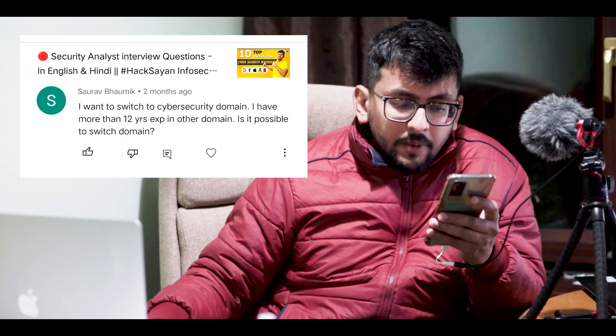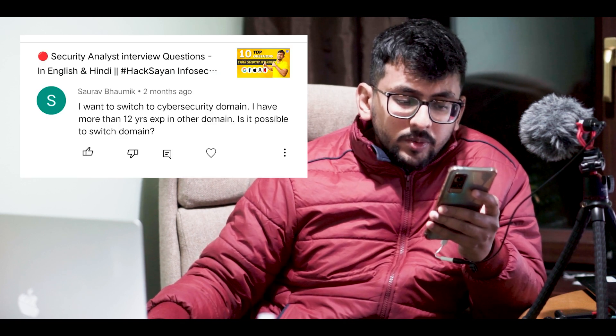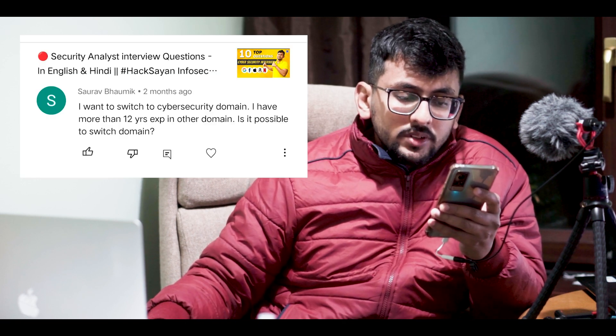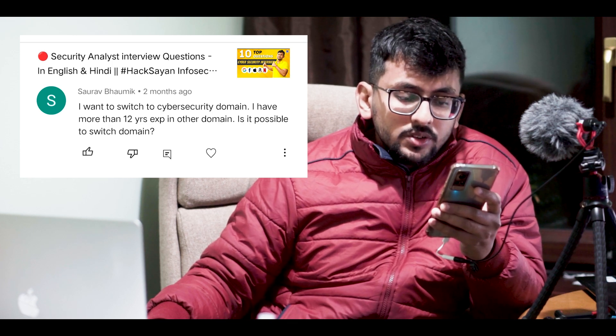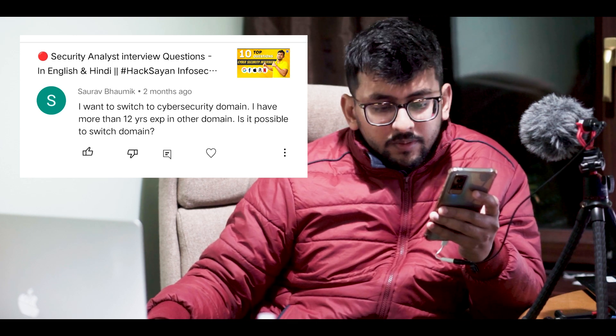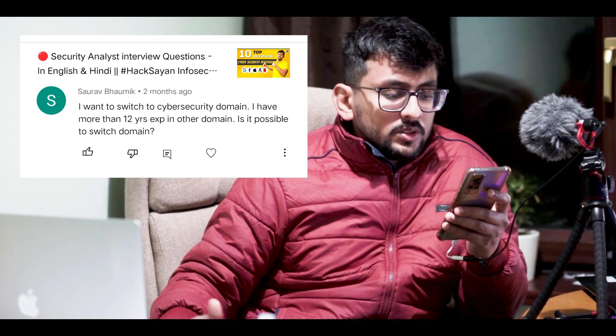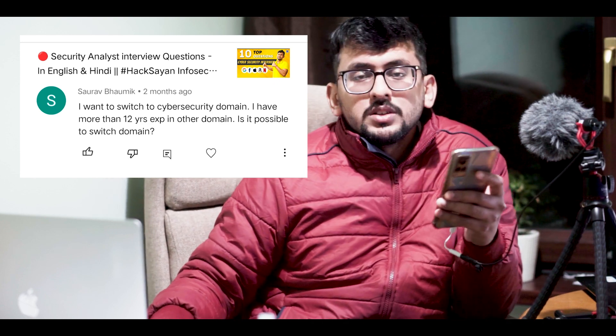Today's final question is from Soda Vamik: 'I want to switch to the cybersecurity domain. I have more than 12 years of experience in another domain. Is it possible to switch domains?' Yes, definitely Soda. This is a very good question. After 12 years of experience in another domain you are trying to make yourself dynamic and adapt to cybersecurity — that is really appreciated.